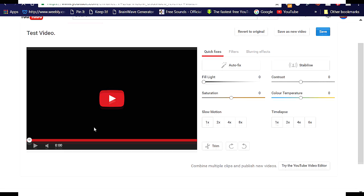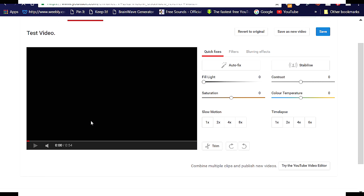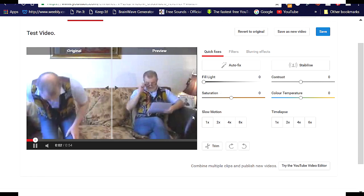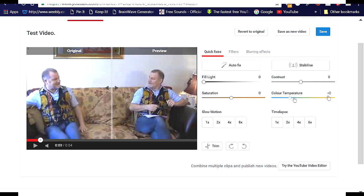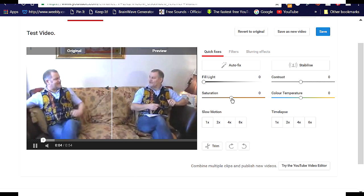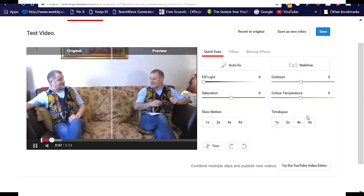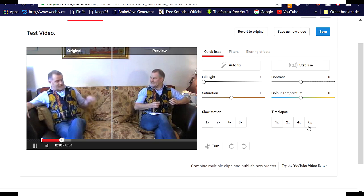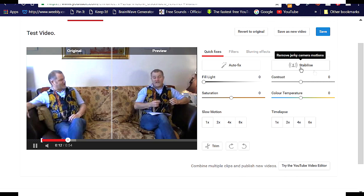And that will take you to a sort of editor which, as you can see, allows you to do things to your video, such as alter the contrast or color, speed it up, slow it down, and trim its length. And if you look up here, you will find Blurring Effects.